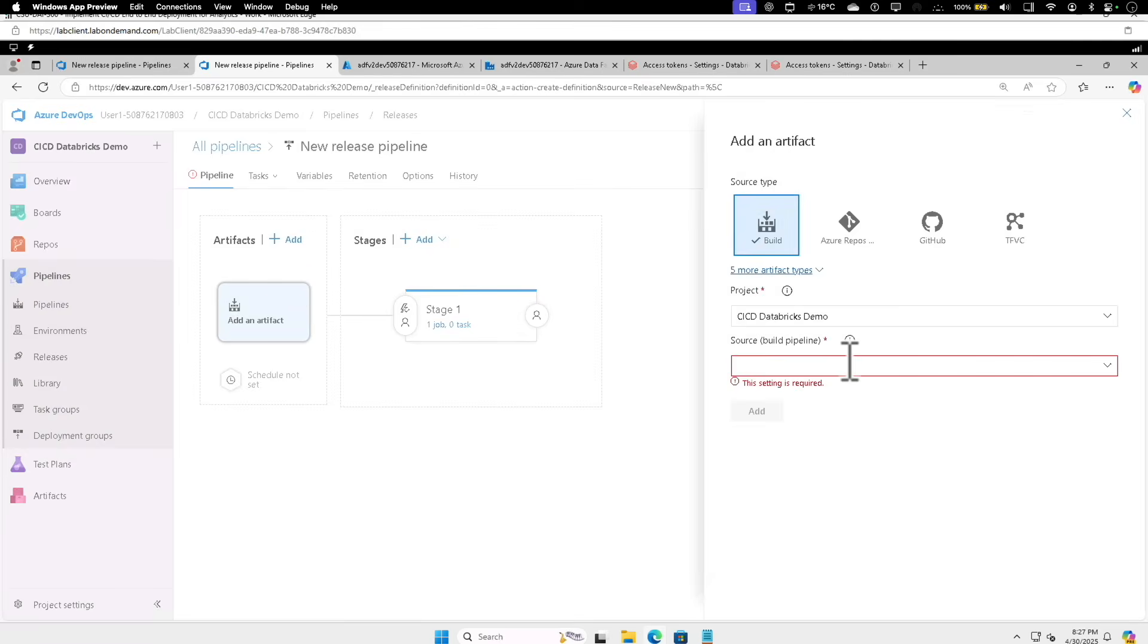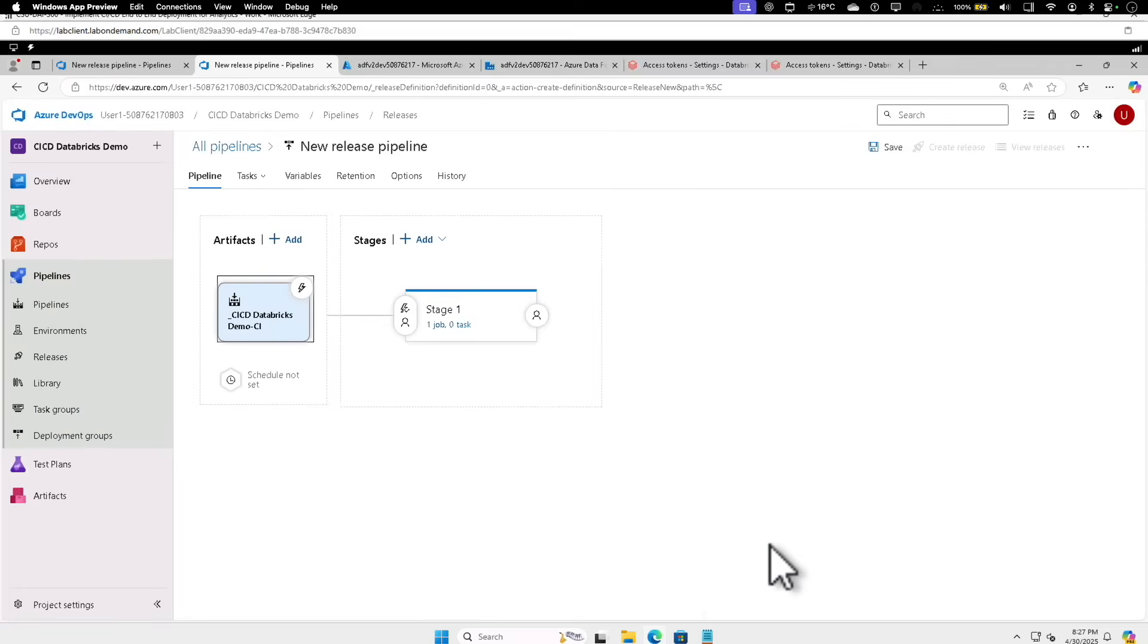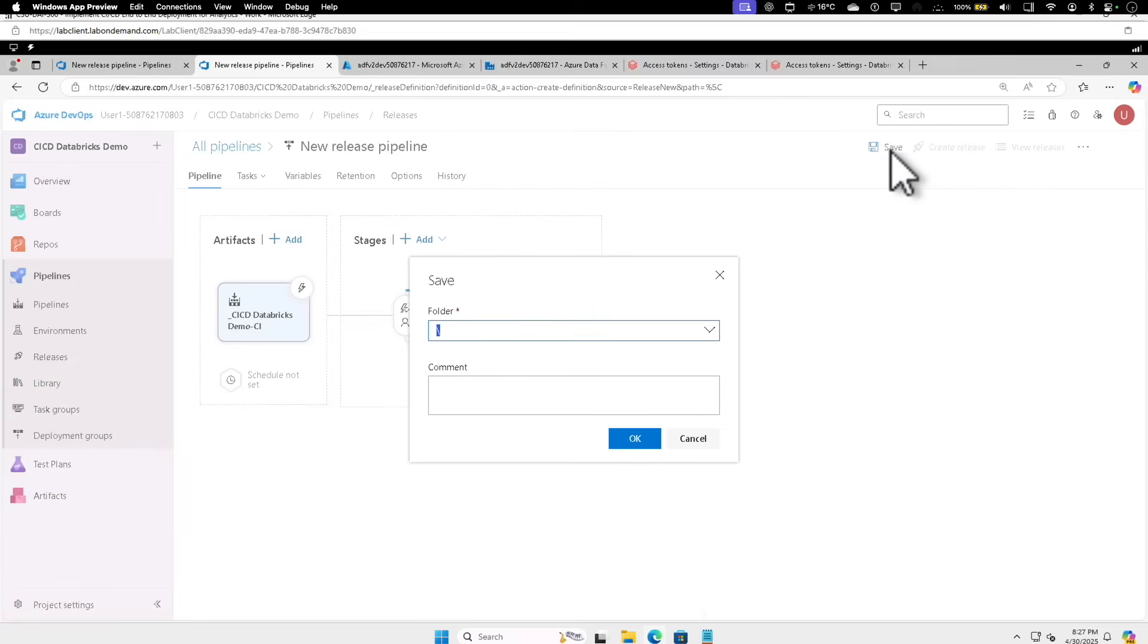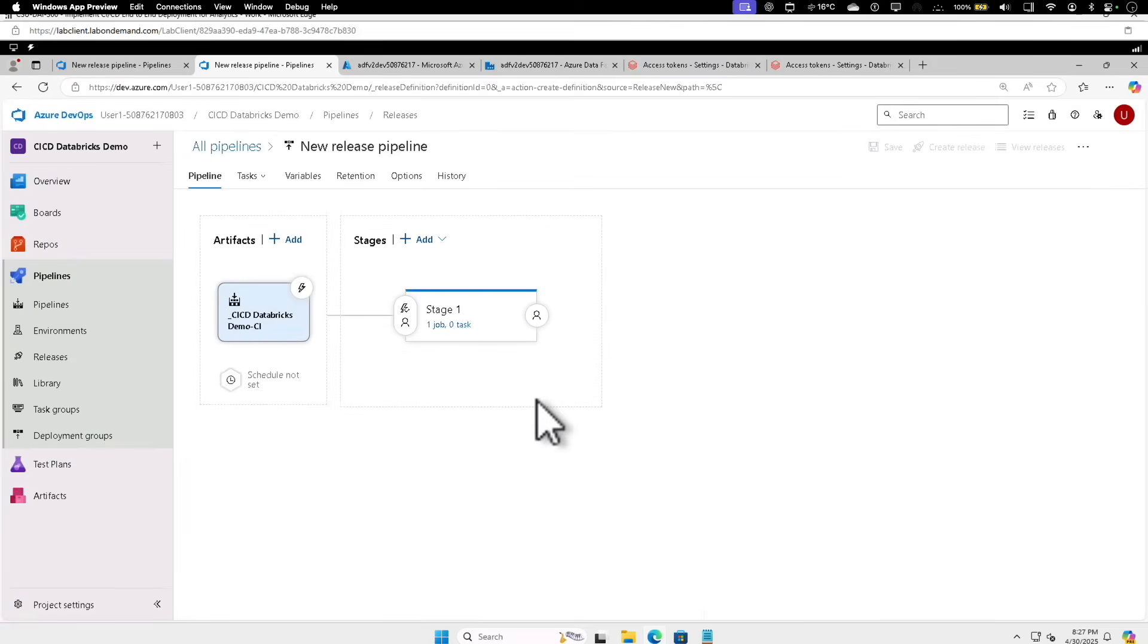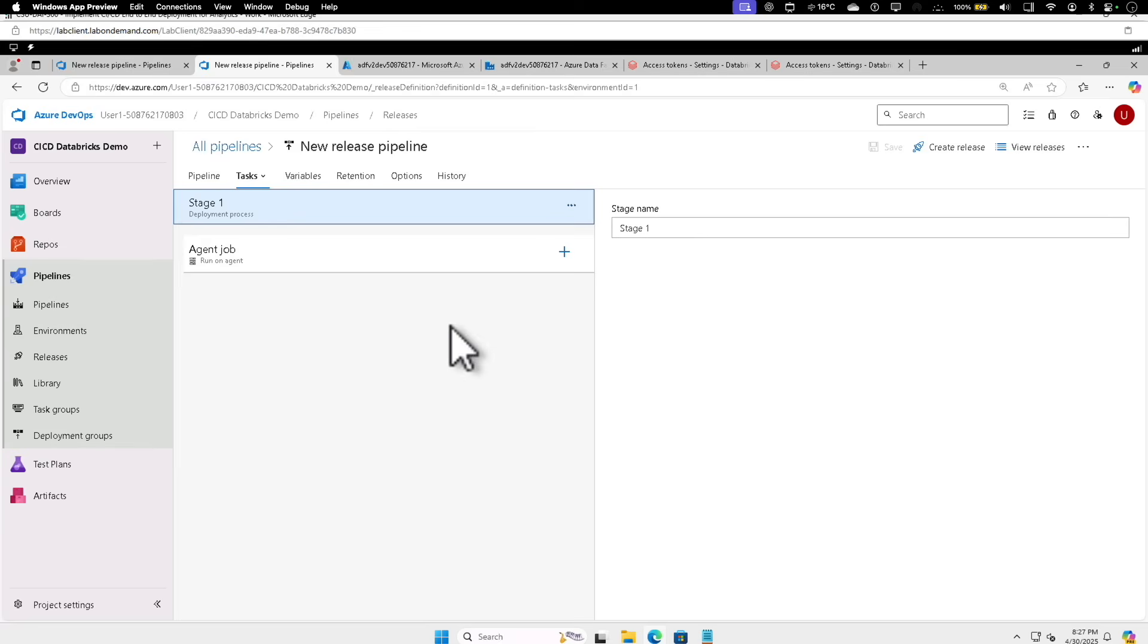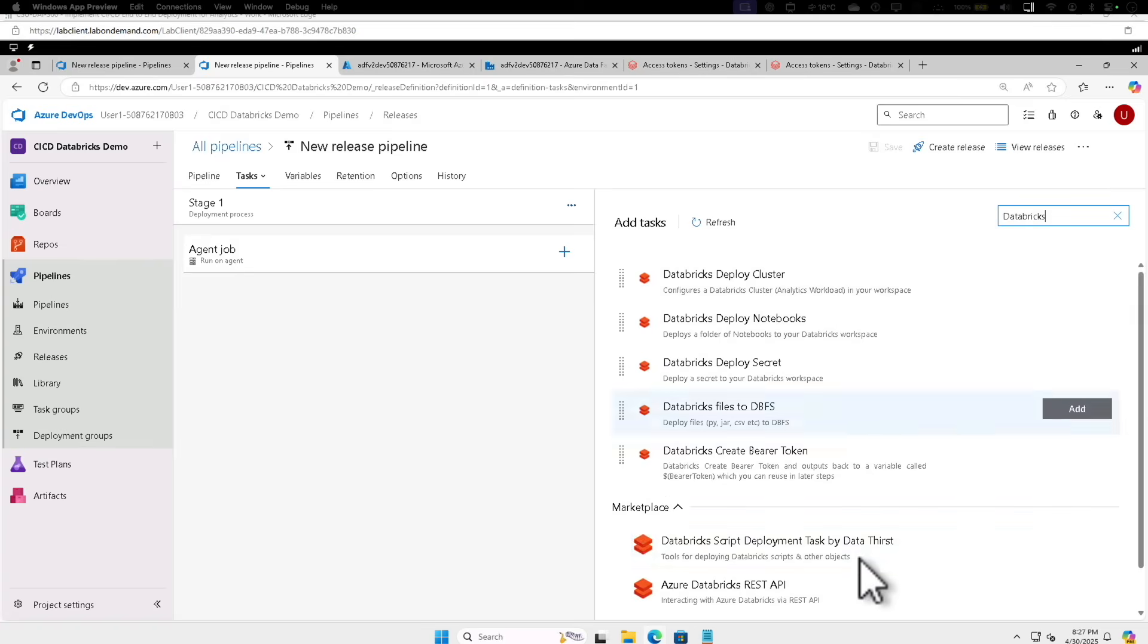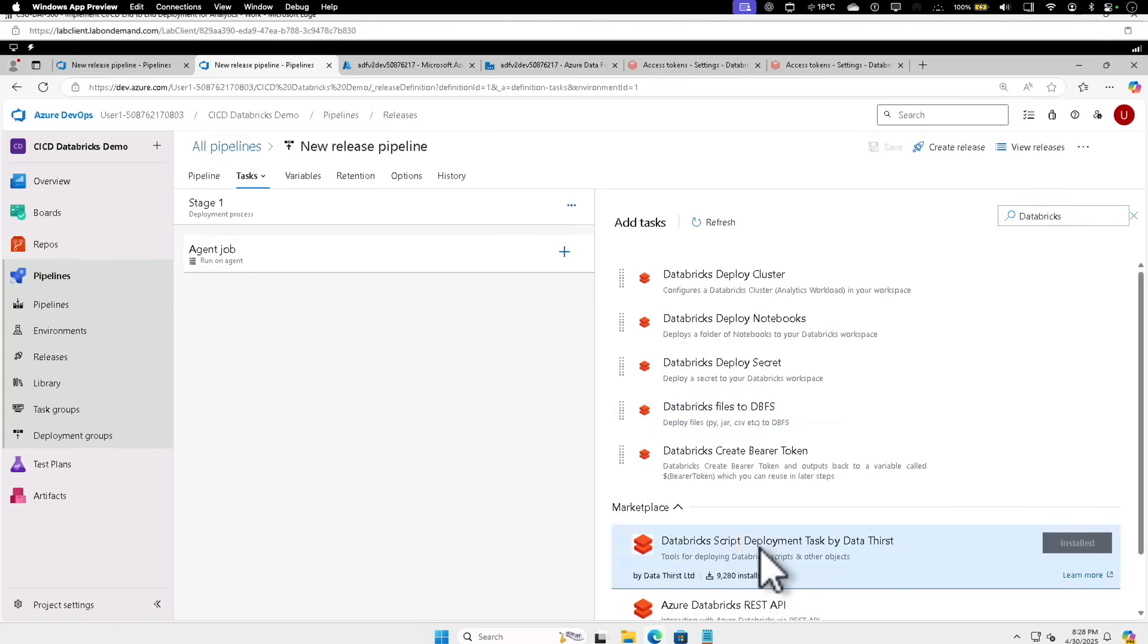Under artifacts, under build, we are going to select CI/CD, CI Add. Let's save it so that we don't lose it. All right. Under job task, add job, search for Databricks, and here Databricks script deploy.